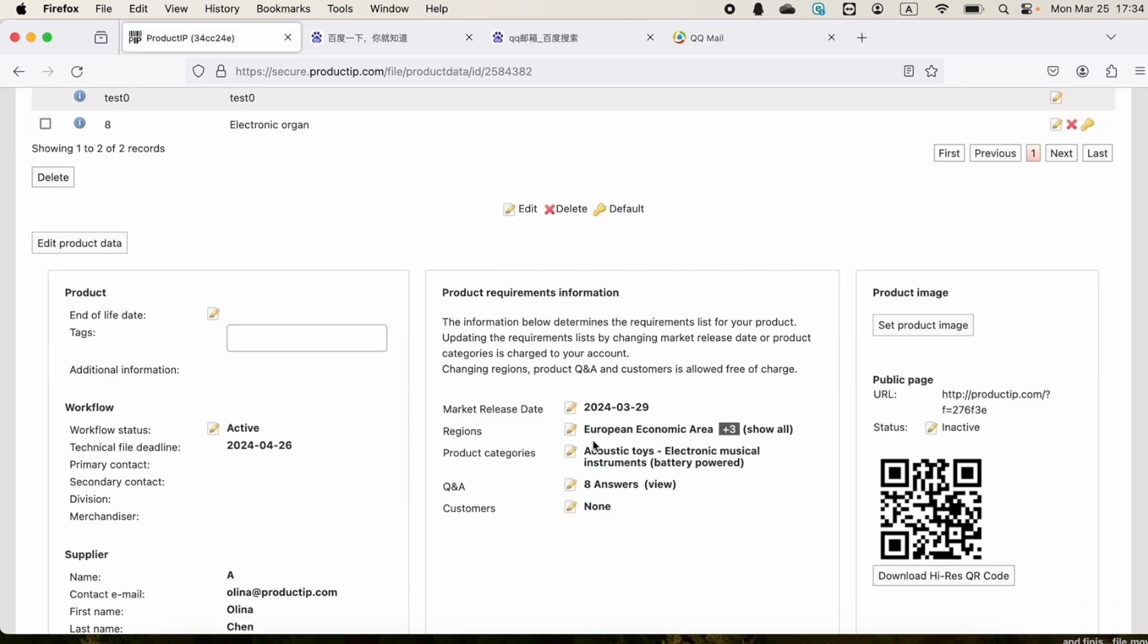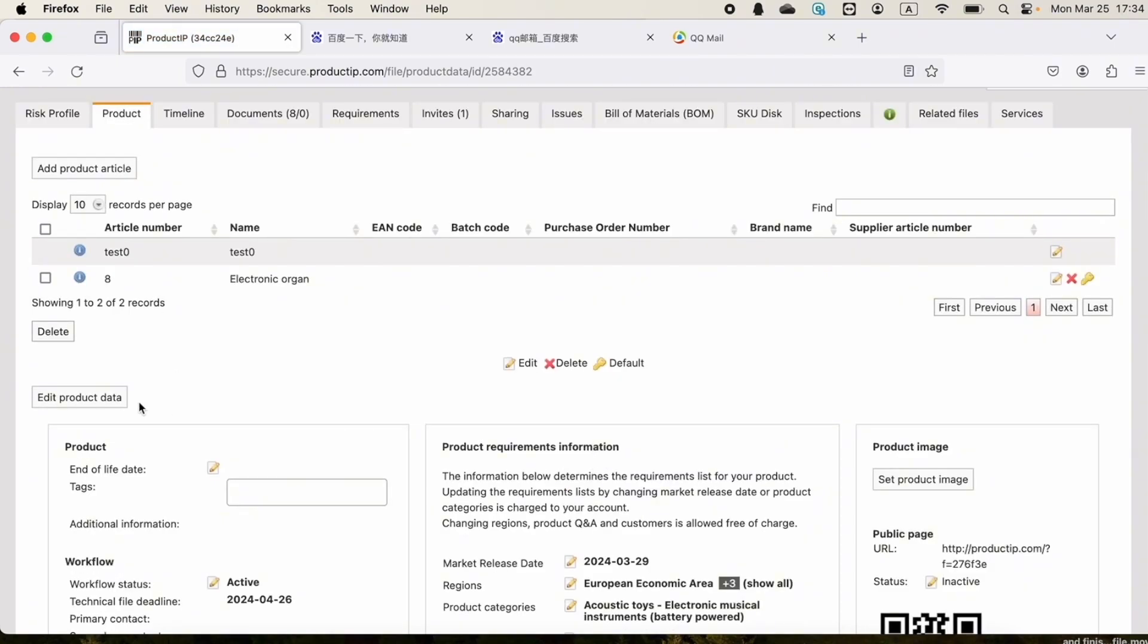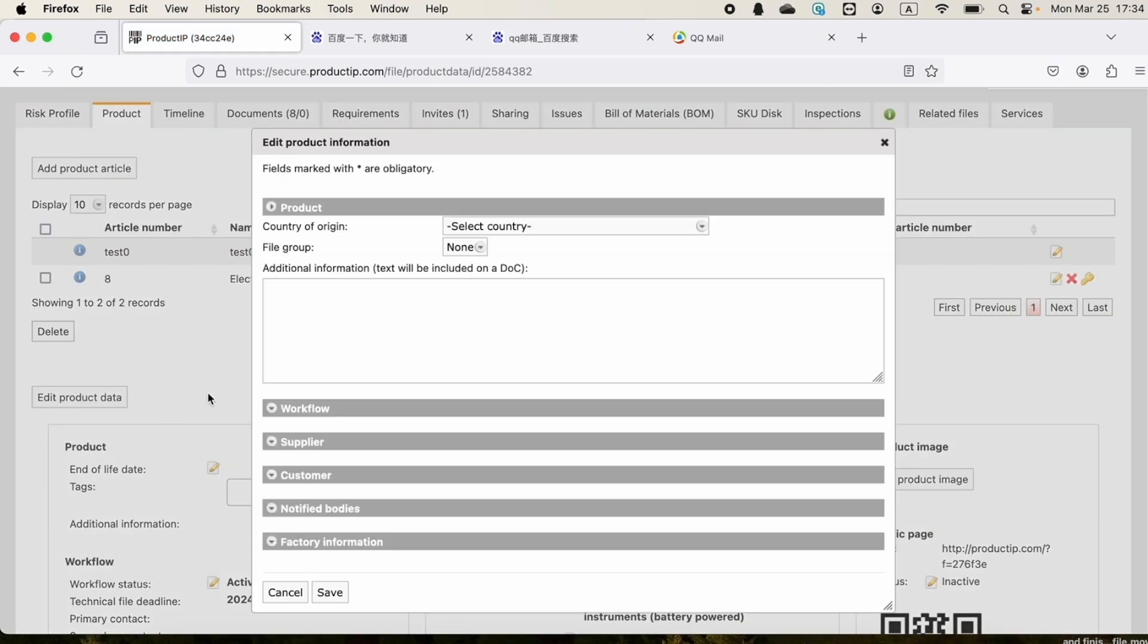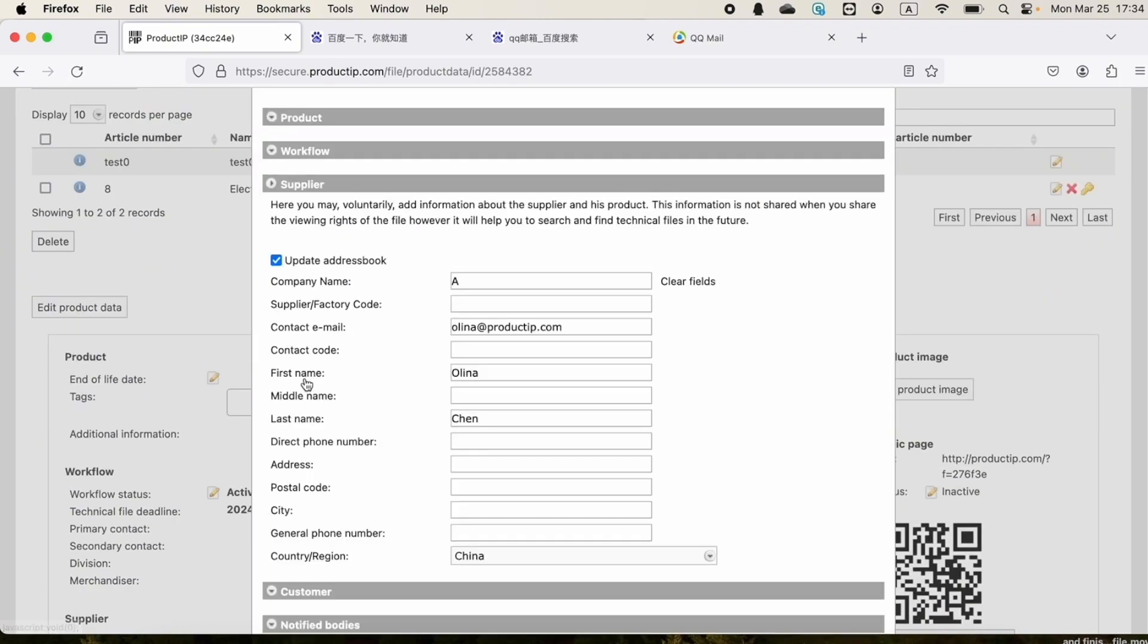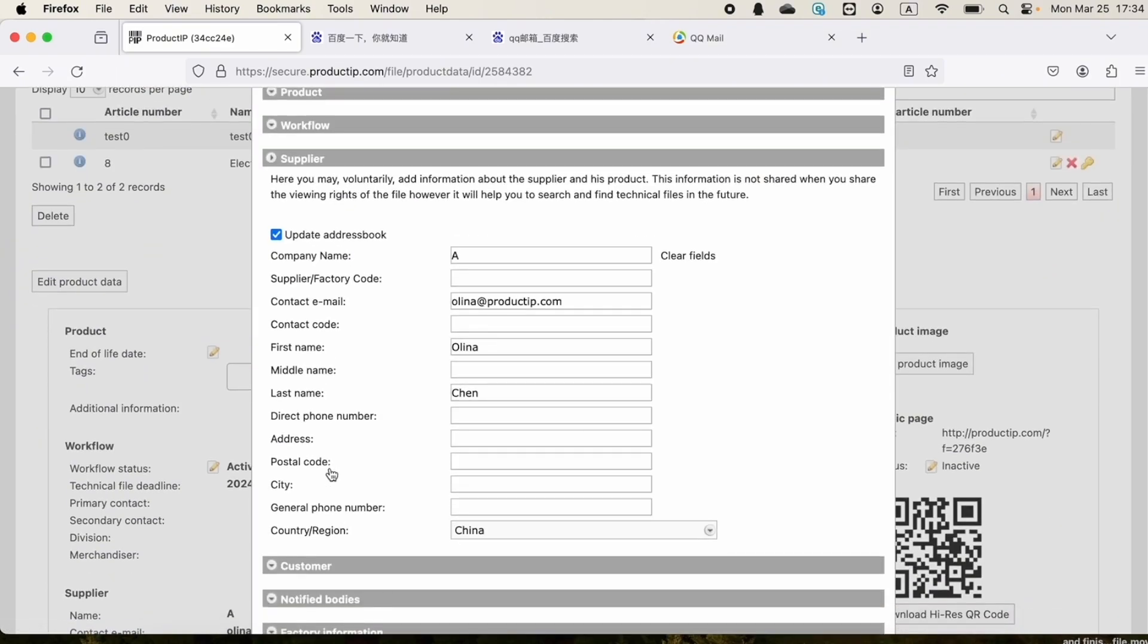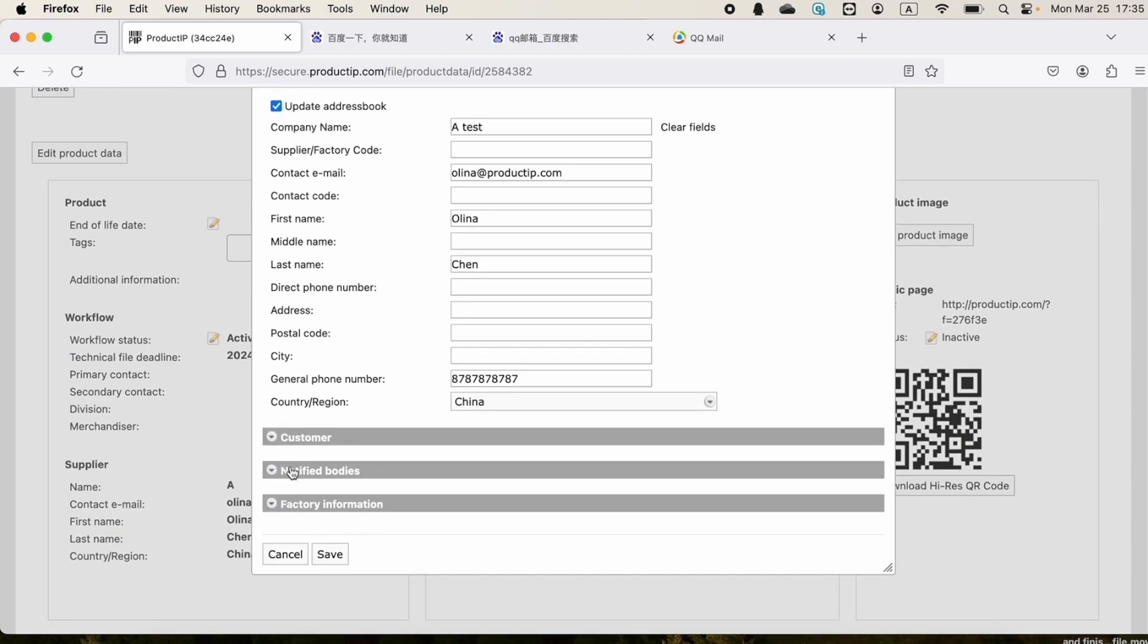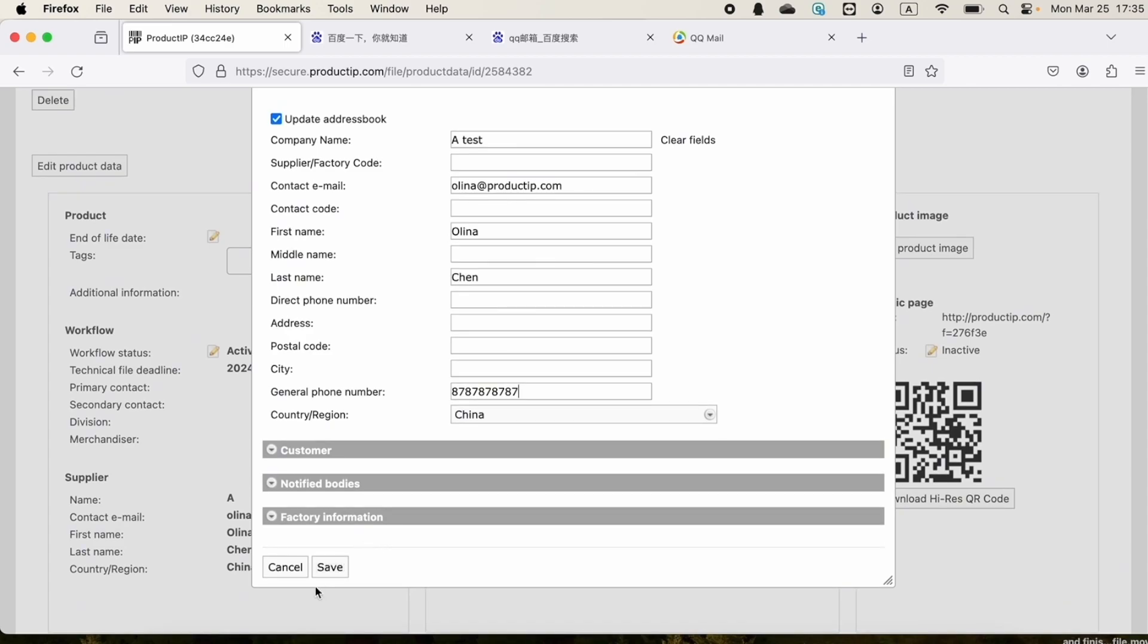This button here below enables us to edit product data, for example supplier information. We can update supplier name, their email address or contact details. When we are done updating product information, we can click on save.